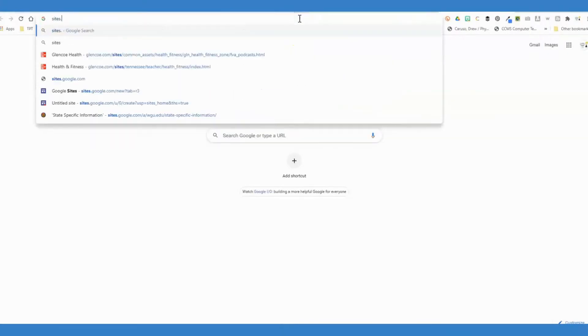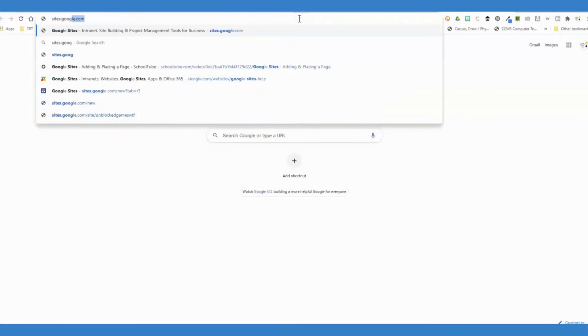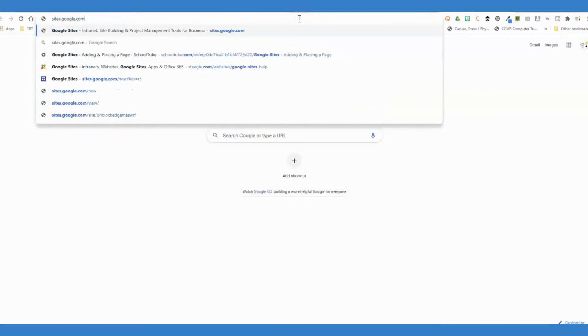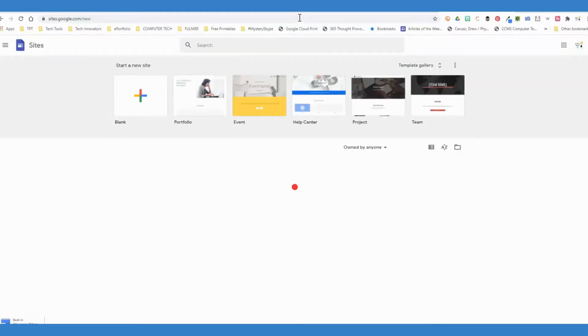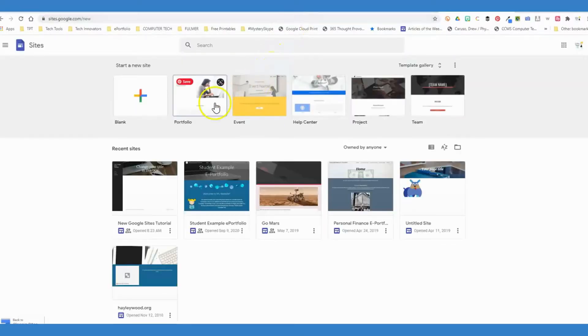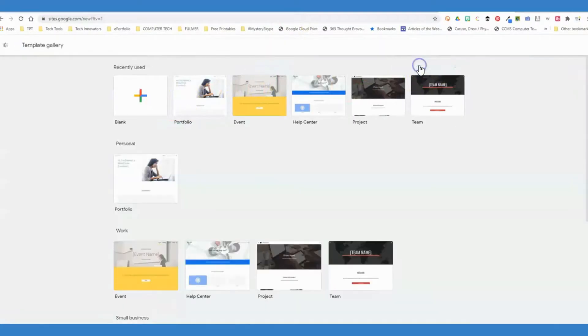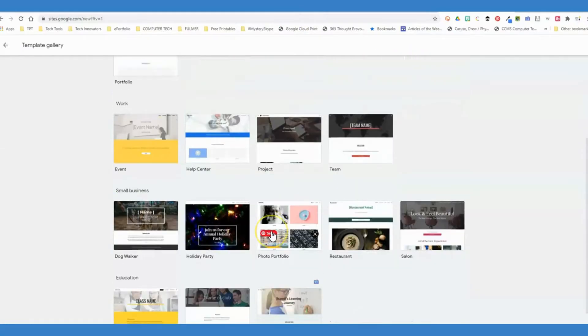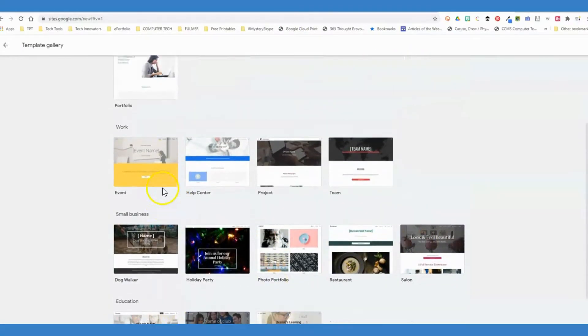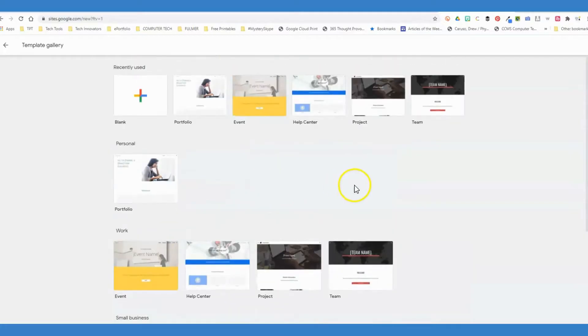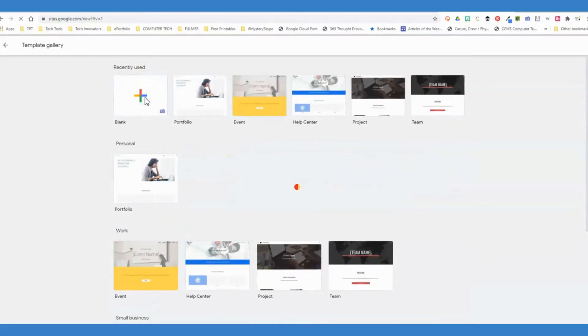To create your own Google Sites, you're going to go to sites.google.com. On the landing page, you'll see a template gallery that you can expand and select from lots of different layouts, or you can start from blank.